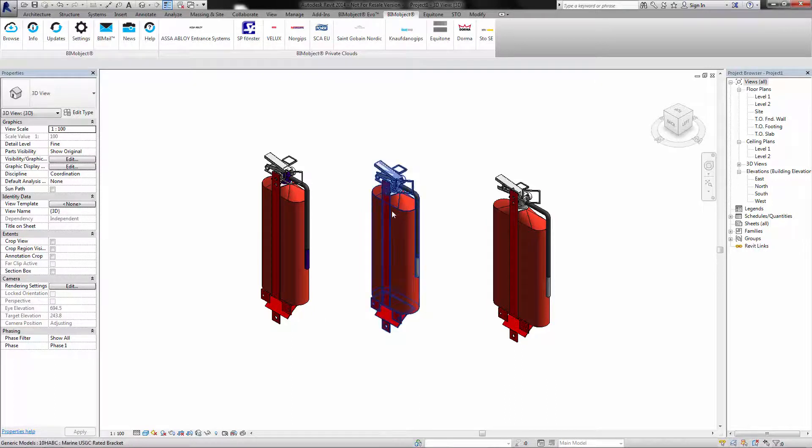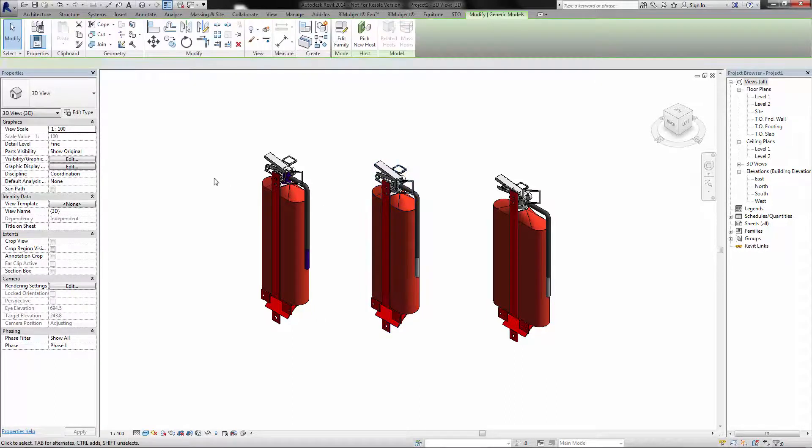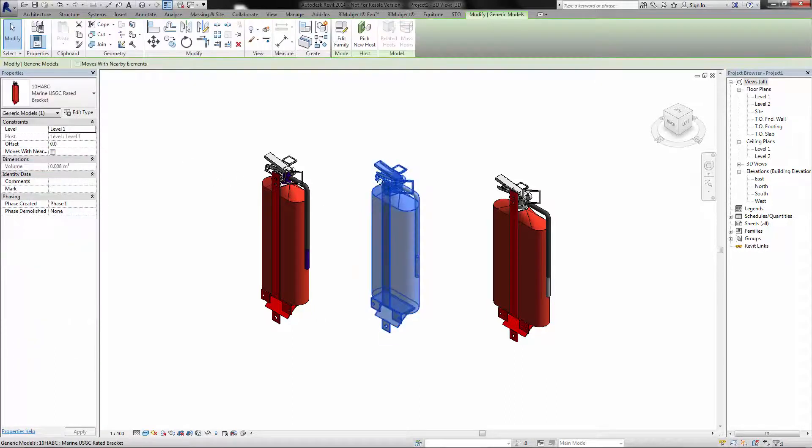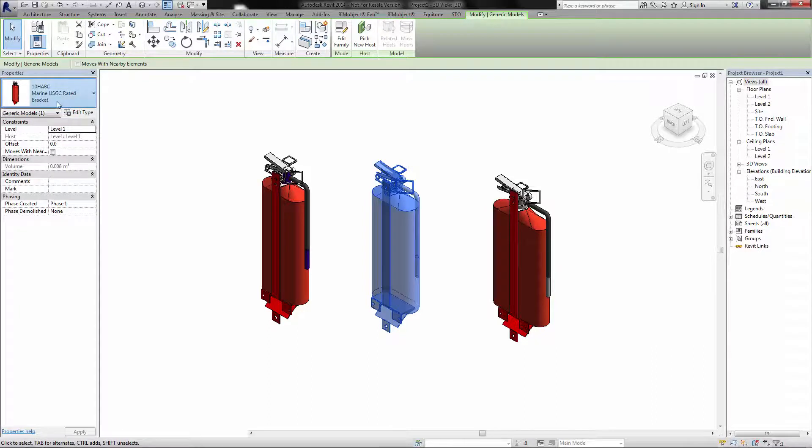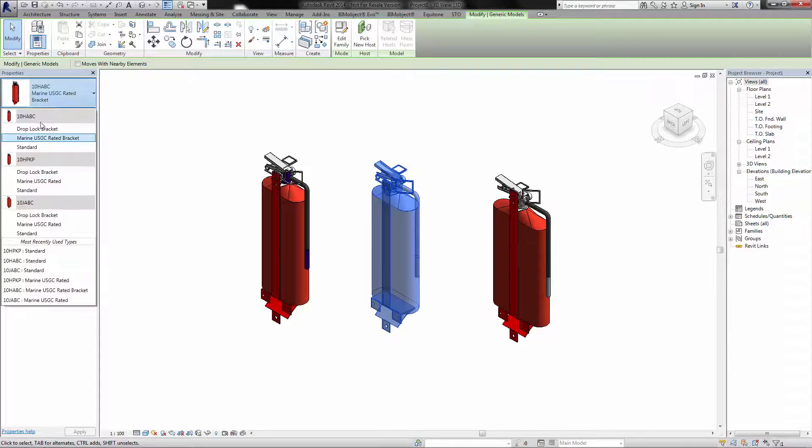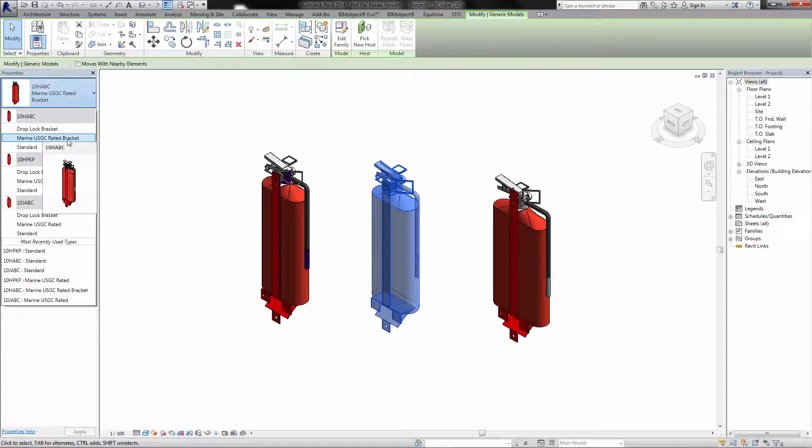So if we take this middle one for an example, on the types we have drop bracket, marine, USGC rated bracket, and standard.